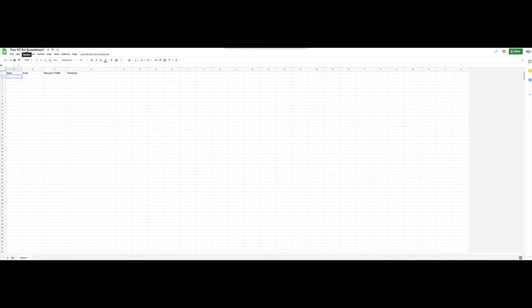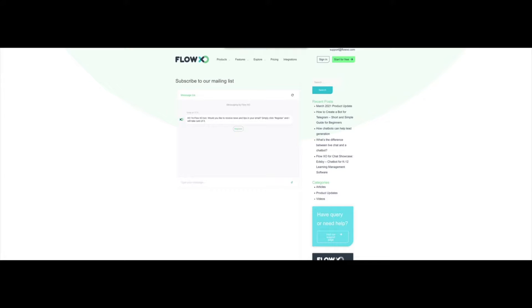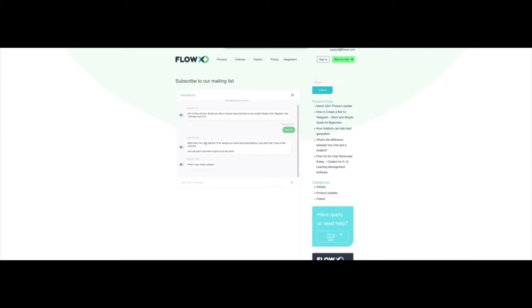As you can see in our example, we created a separate spreadsheet just for this raffle. If we check the bot, you will see that we have added a few things for the Google Sheet integration. We click on Register, and in the welcome message, the bot already mentions that there is a surprise after the registration.